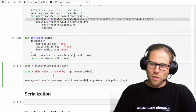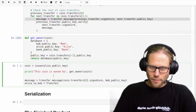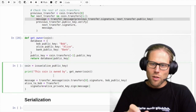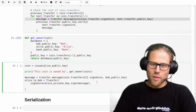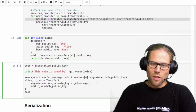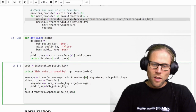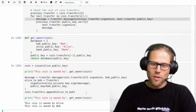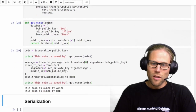Then we need to have a transfer message that basically uses the coinbase signature and Bob's public key. Then we create a transfer object which uses a signature of this message, and as a public key uses the destination — in this case Bob's public key. At the very end we append this transfer object to the coin, and we can see that first Alice owned the coin and then Bob.